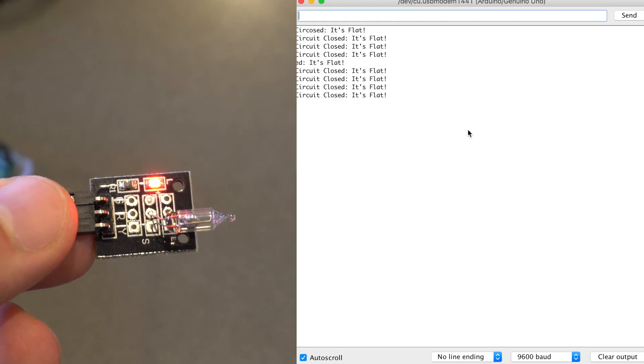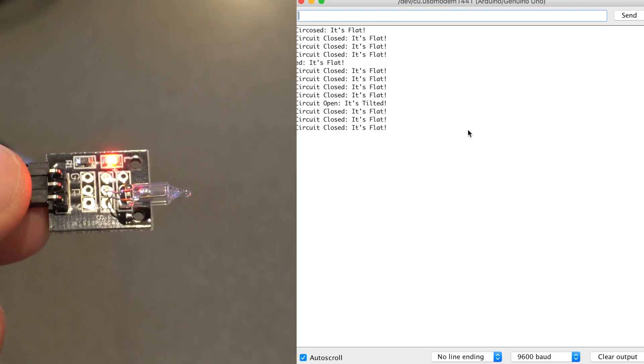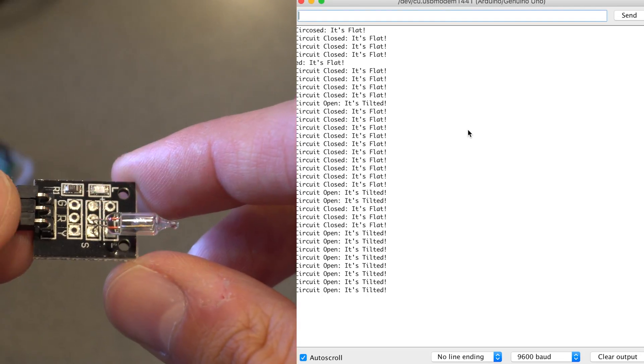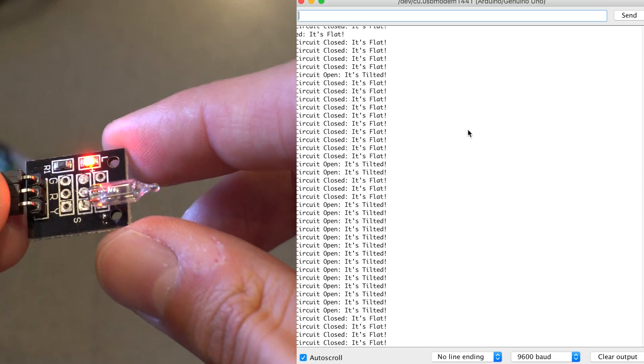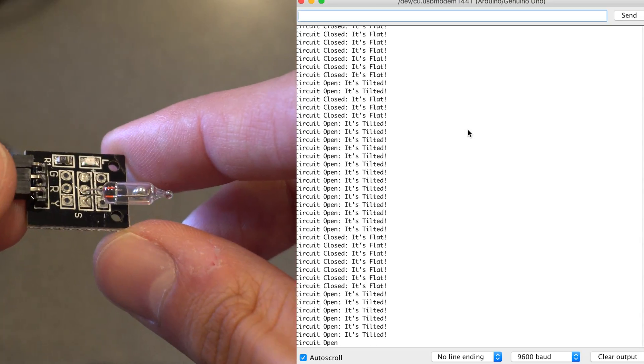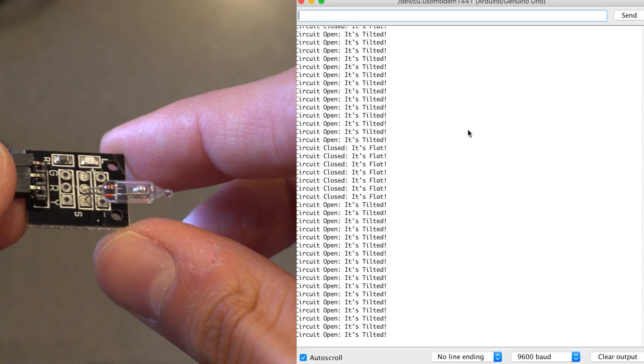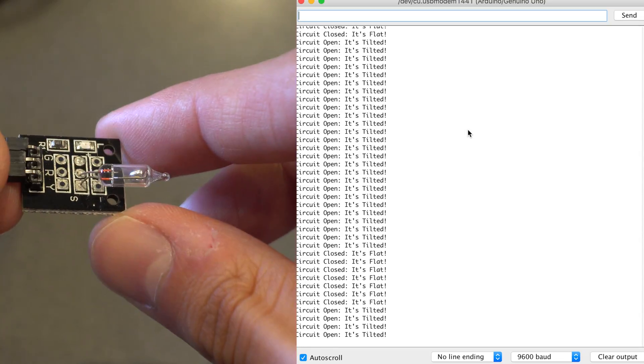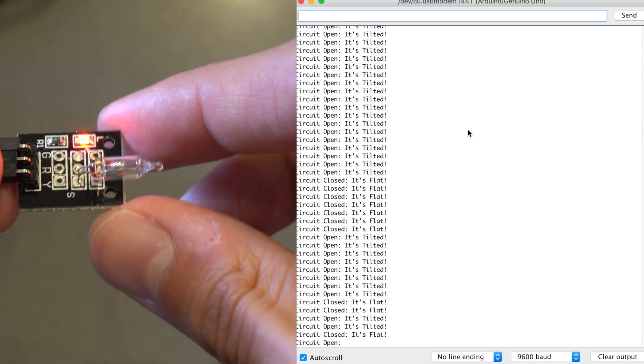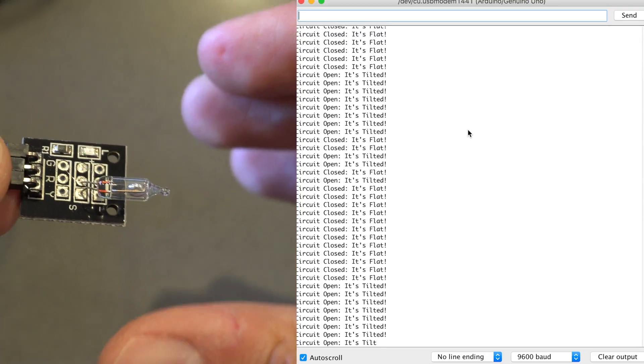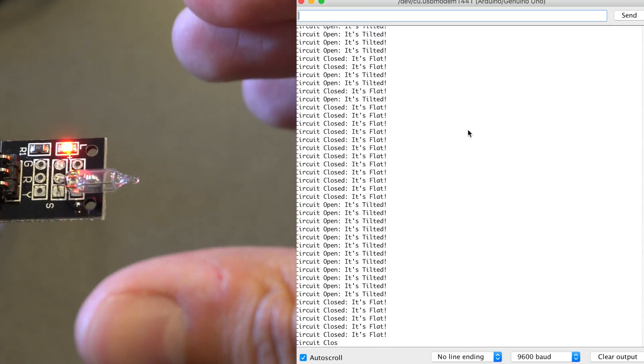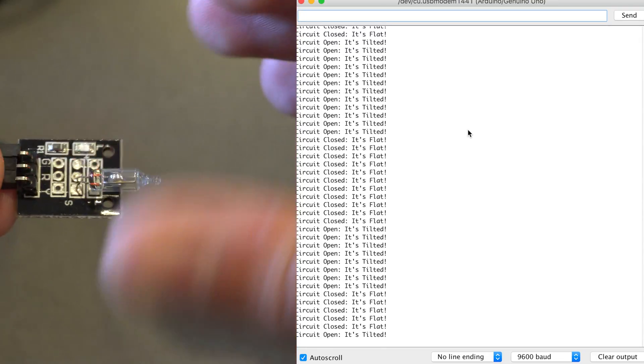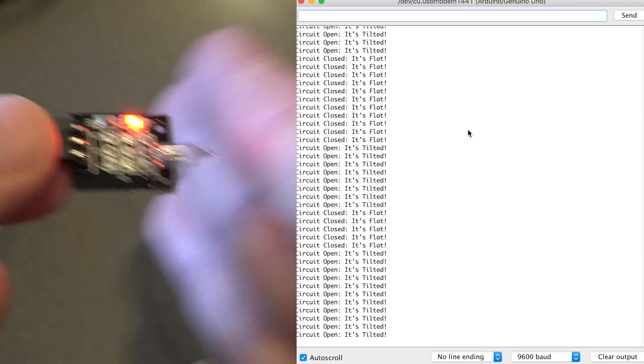Now open the serial monitor and make sure the baud rate on the bottom matches what you set in the code, which is 9600. You can see that when it's tilted, it prints 'circuit open it's tilted', or 'circuit closed it's flat'.